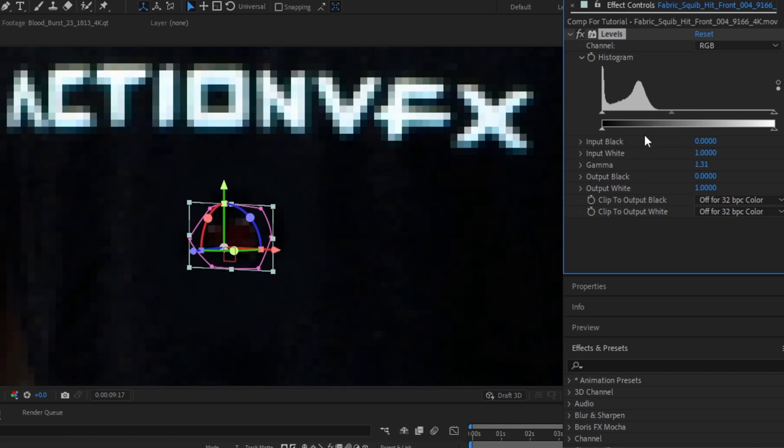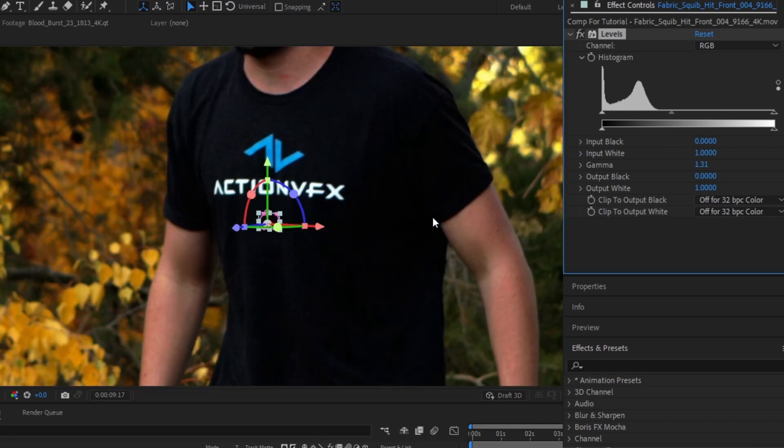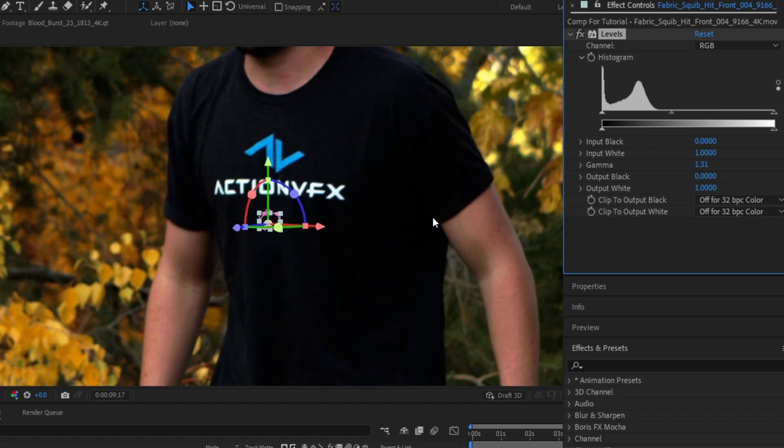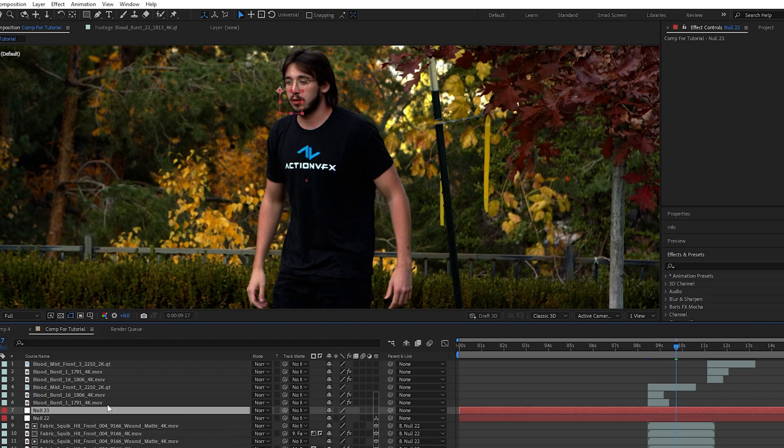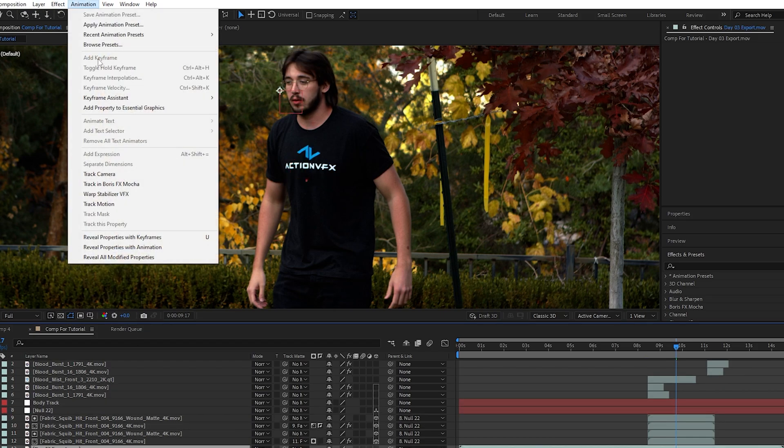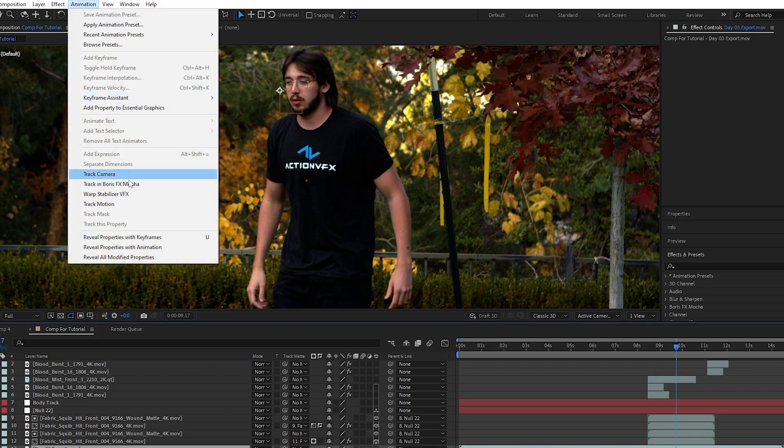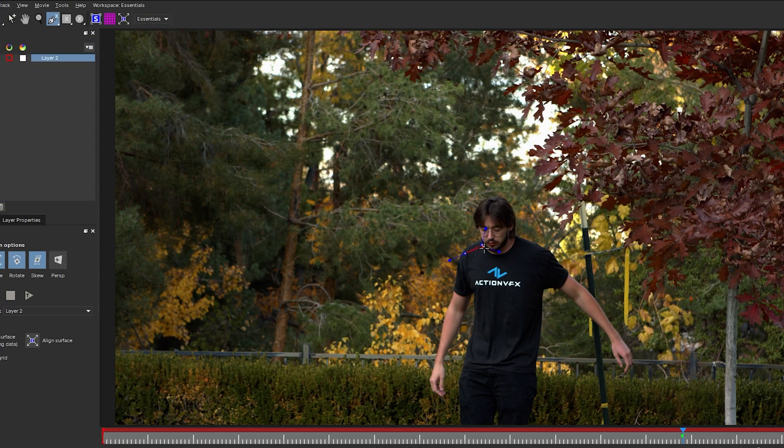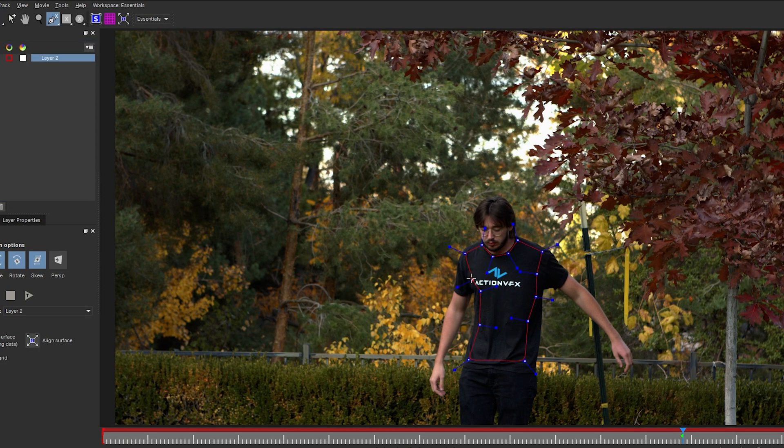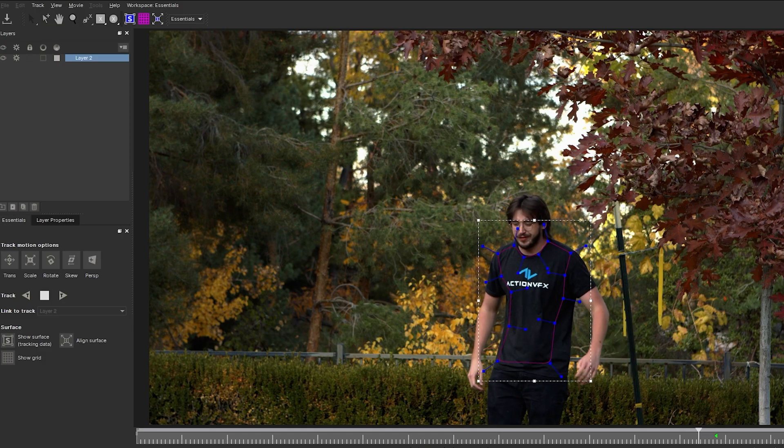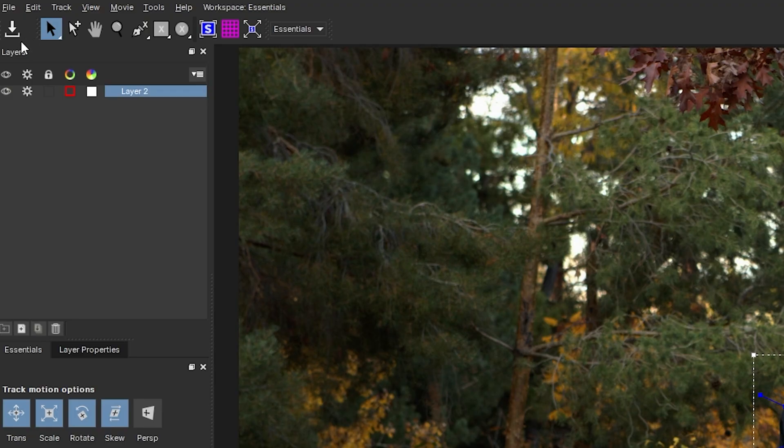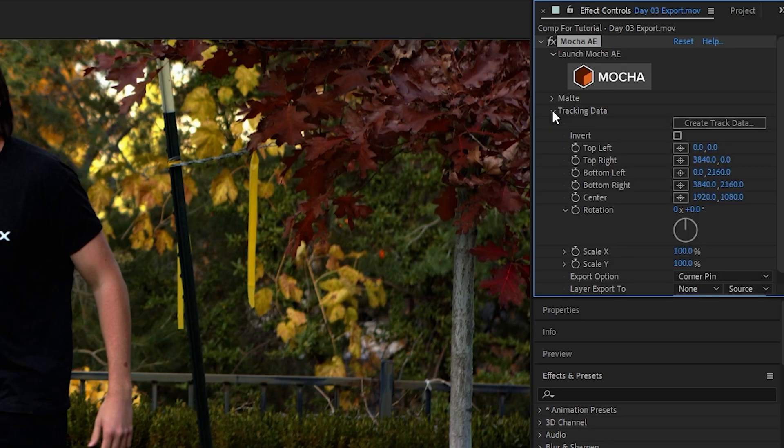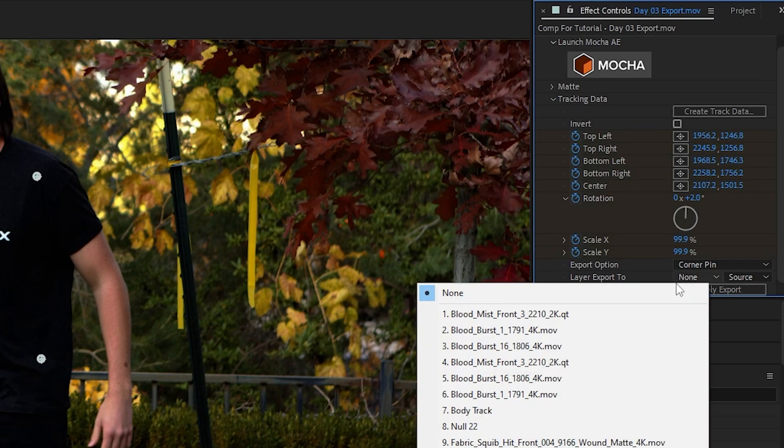Now the issue is nothing is tracked in. To fix this, we're going to create another null object, and then with our base footage selected, go up to Animation and Track in Boris FX Mocha. Open Mocha and using the pen tool, draw around where you want to track. Analyze either forwards or backwards and make adjustments where needed. Then save your data, exit out, and go back into Premiere.